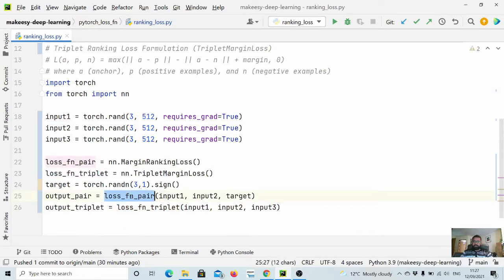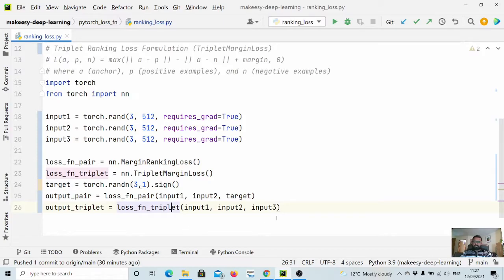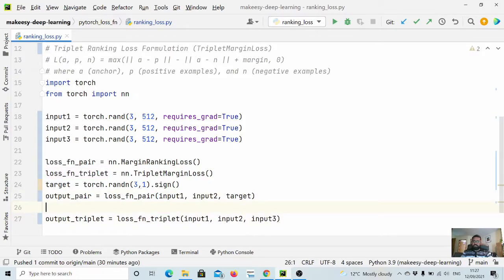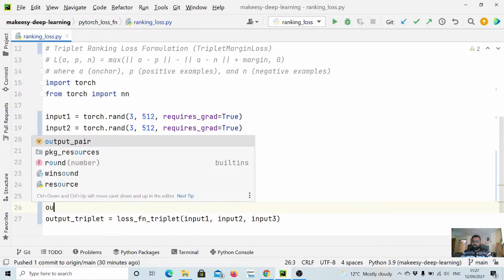So for triplet loss function we don't need a label, whereas for pairwise ranking you need to have a target. And then for both of them we can simply run output.